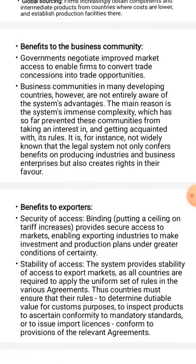The next topic is benefits to exporters. The first benefit is security of access — binding, which means putting a ceiling on tariff increases, provides secure access to markets, enabling exporting industries to make investment and production plans under greater conditions of certainty.